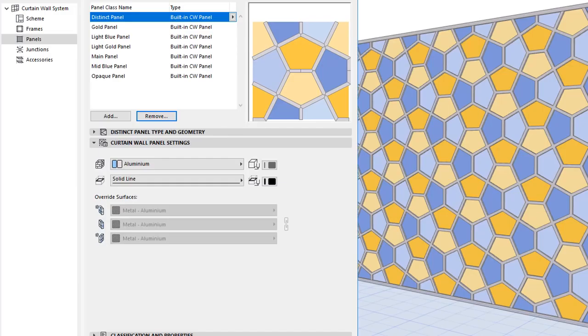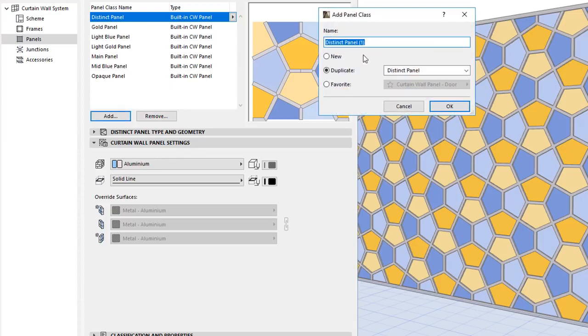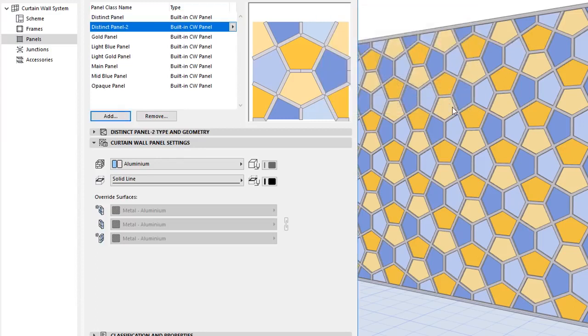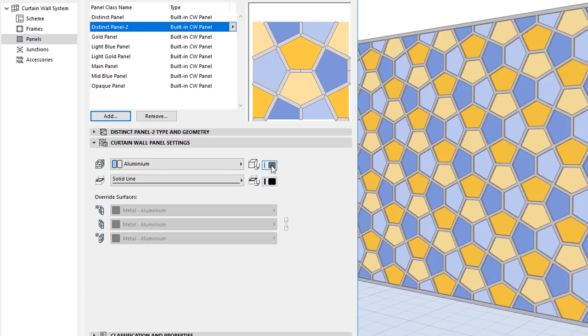It is now possible to define as many Frame Classes and Panel Classes for Curtain Walls as required. Each Class has its own separate Building Material, Uncut Line Pen, Cut Line Type, Cut Line Pen, and Surface Override Setting.